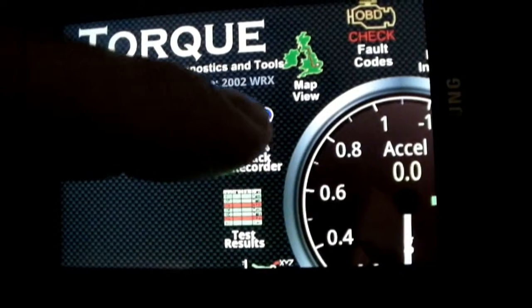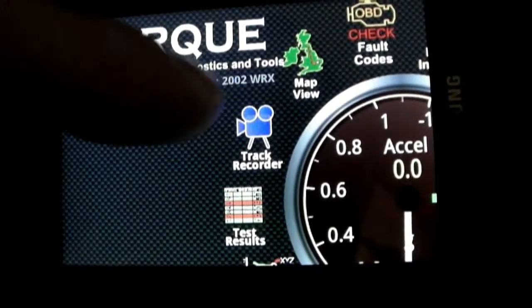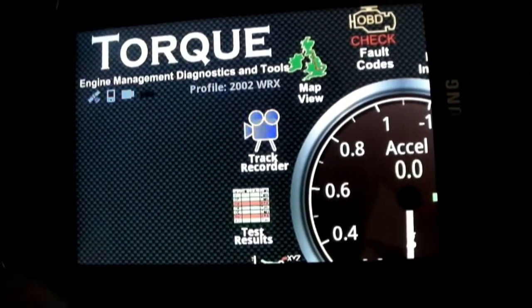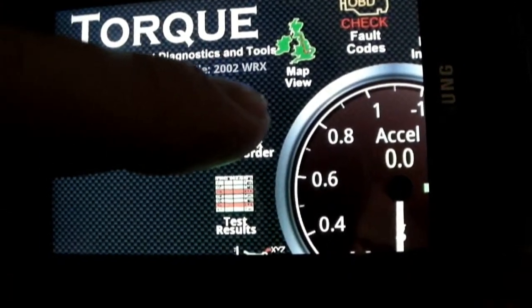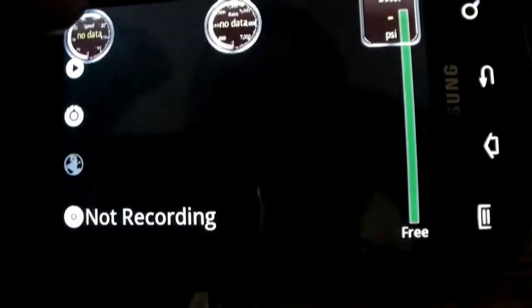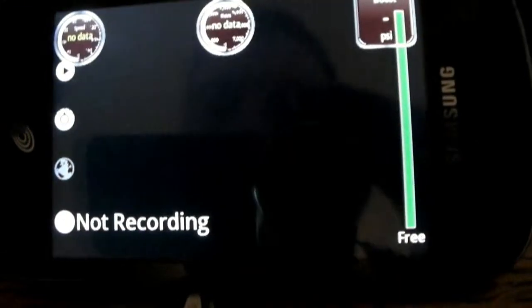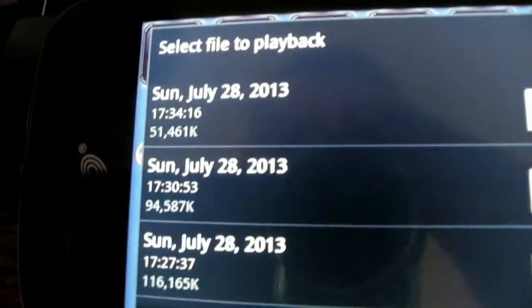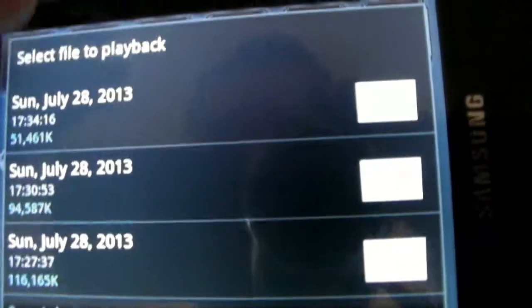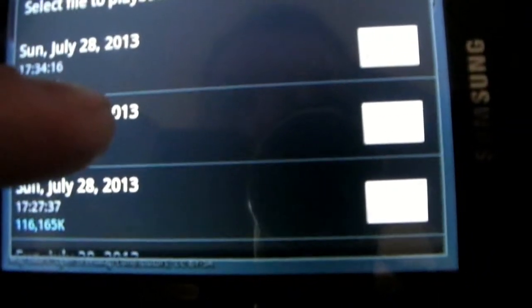Now I'm going to show you what the video looks like when you play it back on your phone versus what I played earlier on the computer. Hit 'Track Recorder,' hit the play button in the upper left corner, then select your file. I'm going to play back the same one I played earlier.